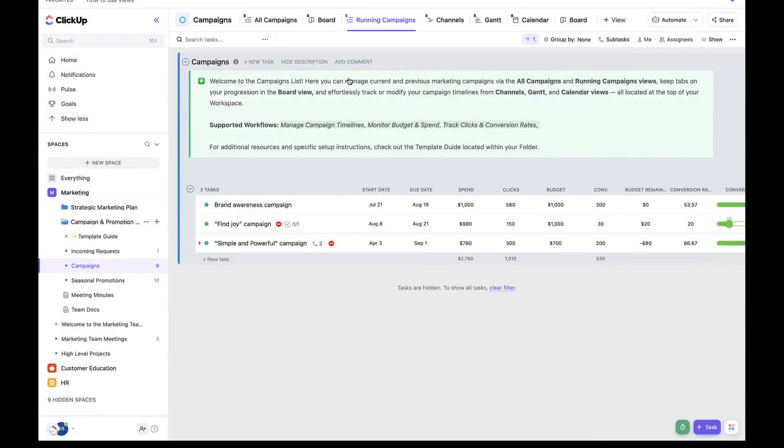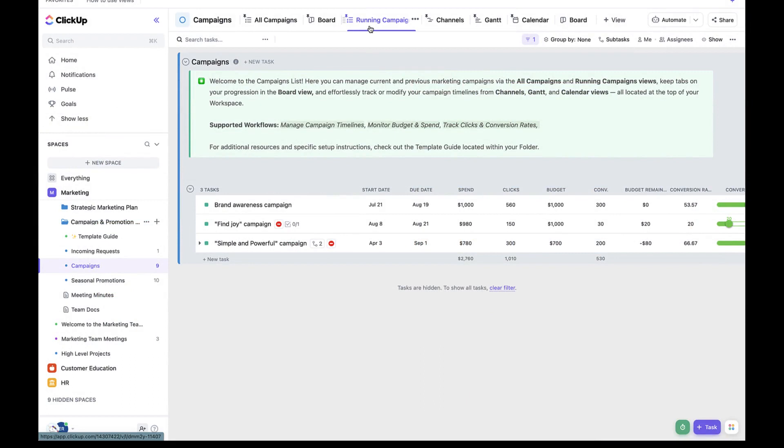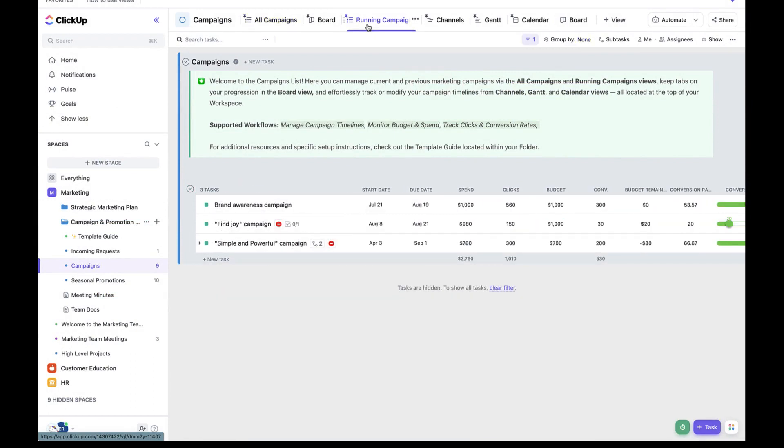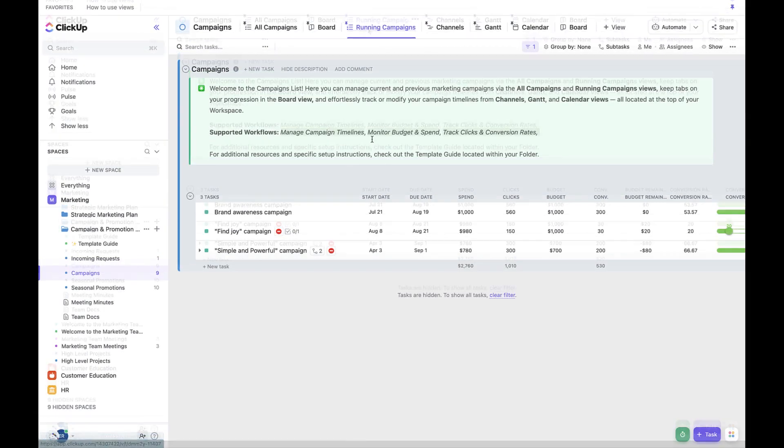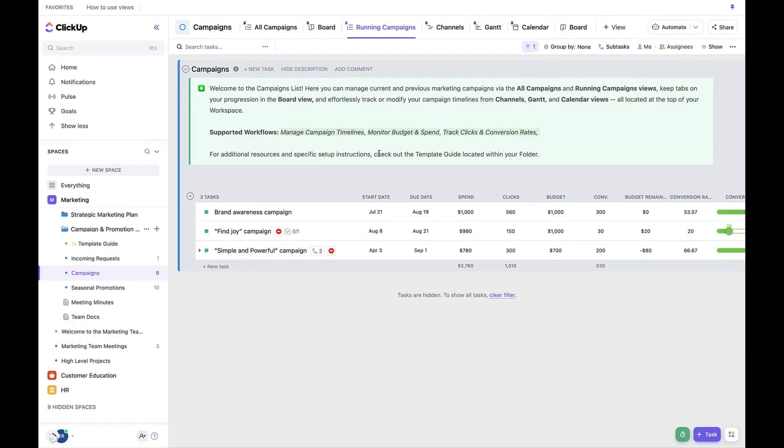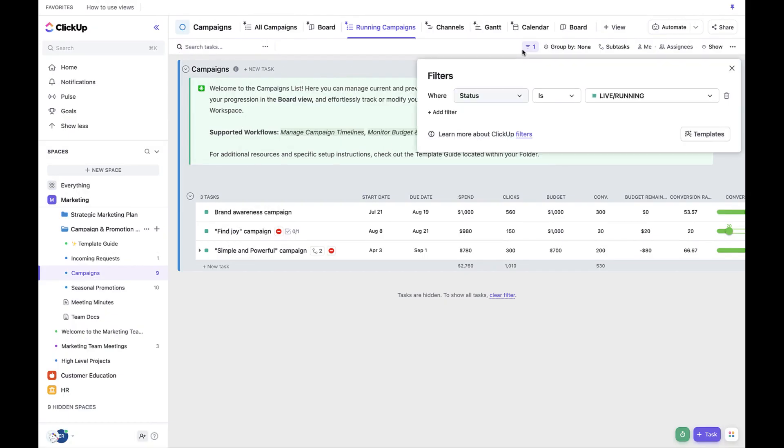Next, let's move on to our running campaigns. Running campaigns is also a list view, so we're going to be looking at our tasks in the form of a list. Here you can see that the filters are used so that we can only see the campaigns that are currently running.